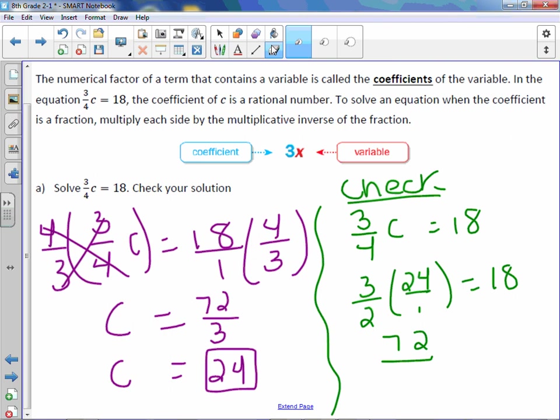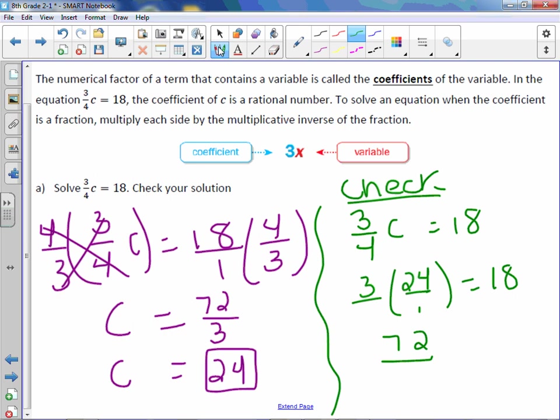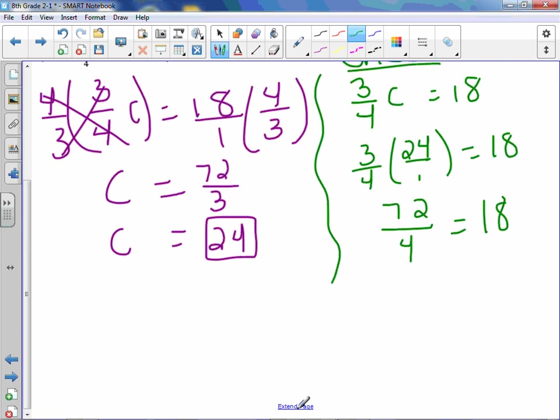And actually, I see a typo here. This should be a 4. There we go. 4 times 1 is 4, equals 18. 72 divided by 4 is in fact 18, and it works out.